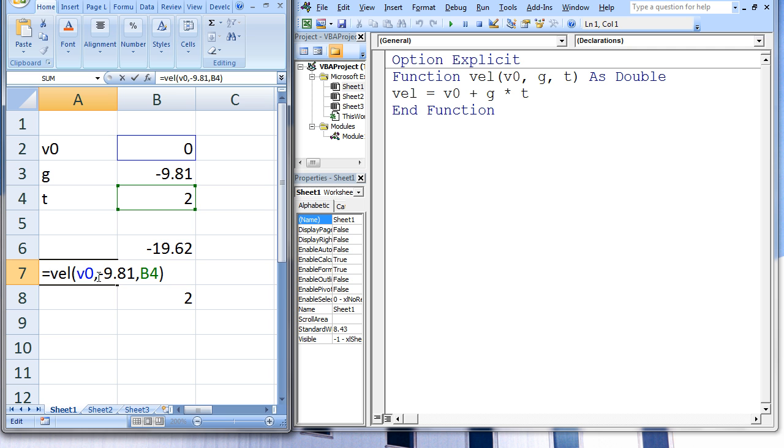The second argument is negative 9.81, and this gets passed to G in VEL. Lastly, the value in cell B4, which is 2, gets passed to T in VEL.